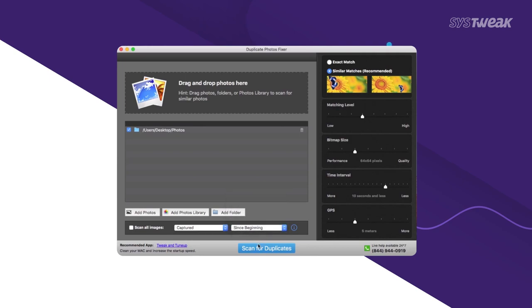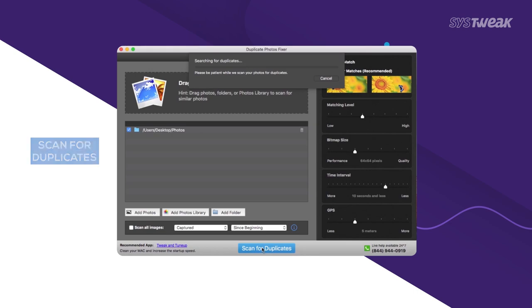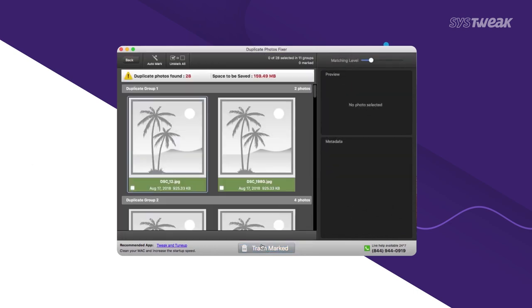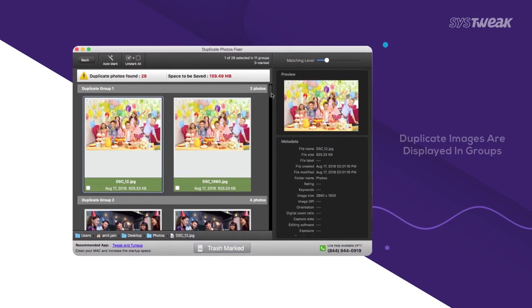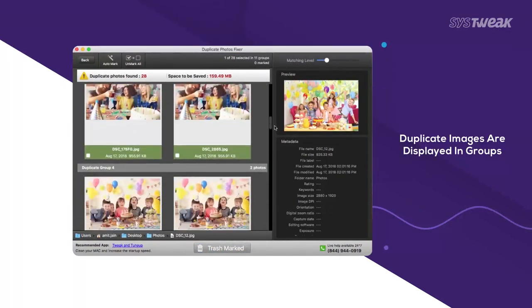Just click on Scan for Duplicates button and it will present you with all the identical and similar pictures in groups for convenience.